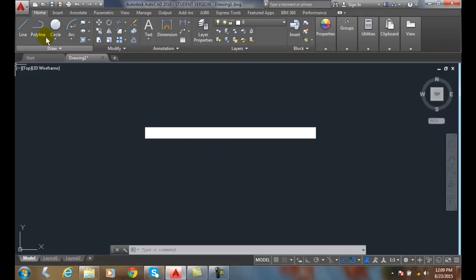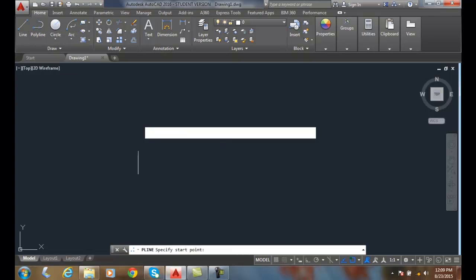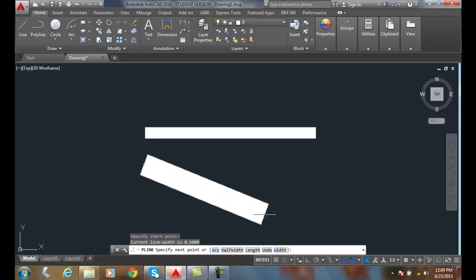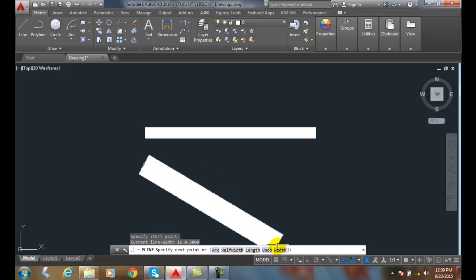So we're going to go up to polyline. We're going to pick the start of the polyline. We're going to come down and we have width here. Over here we have the half width.